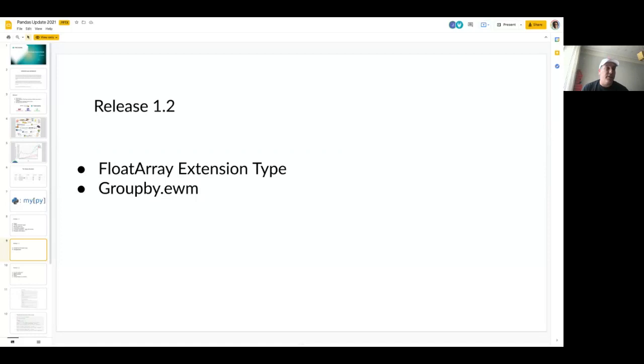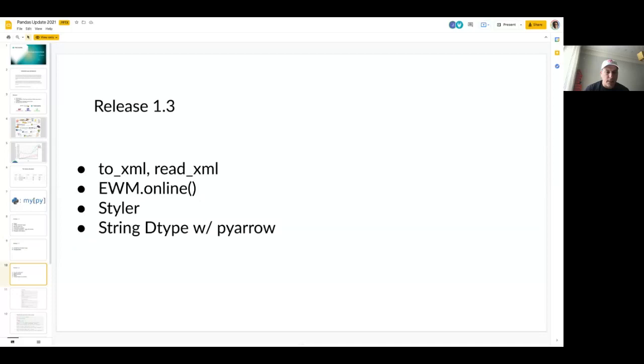In release 1.2, released close to the end of last year, we added additional extension types, namely FloatArray. We added support for group-by exponential weighted moving average as a first-class citizen. And in 1.3, which just came out very recently, we've added support for reading and writing XML, an interesting exponential weighted moving average online method for marginal calculations, a lot of styler updates, and vast improvements in string dtypes using PyArrow as a backend.